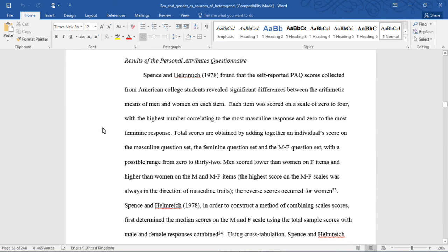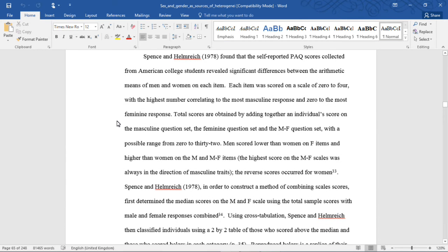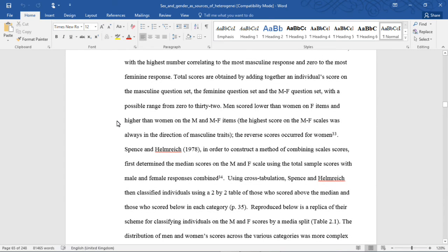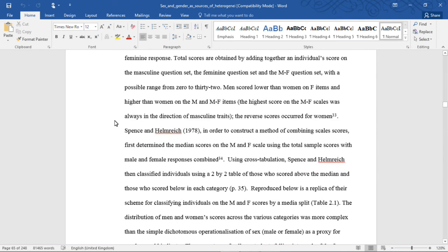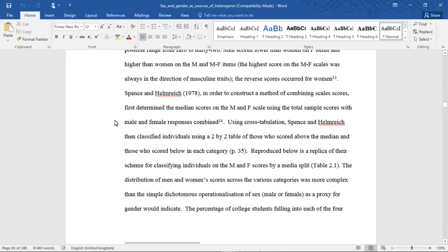Results of the Personal Attributes Questionnaire. Spence and Helmrich (1978) found that the self-reported PAQ scores collected from American college students revealed significant differences between the arithmetic means of men and women on each item. Each item was scored on a scale of 0 to 4, with the highest number correlating to the most masculine responses and 0 to the most feminine responses. Total scores were obtained by adding together an individual score on the masculine question set, the feminine question set, and the MF question set, with a possible range from 0 to 32. Men scored lower than women on F items and higher than women on M and MF items. The highest score on the MF scales was always in the direction of masculine traits, and the reverse scores occurred for women.